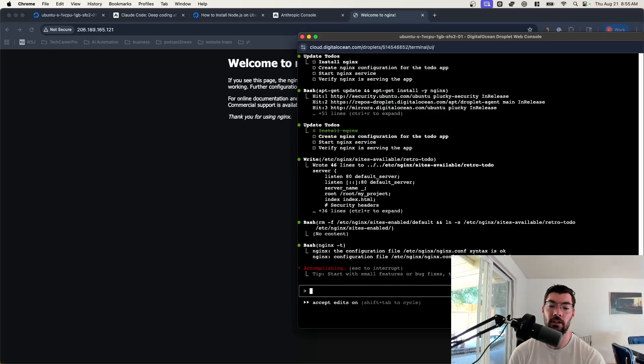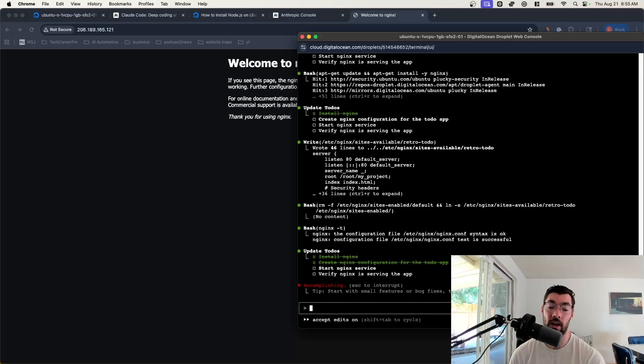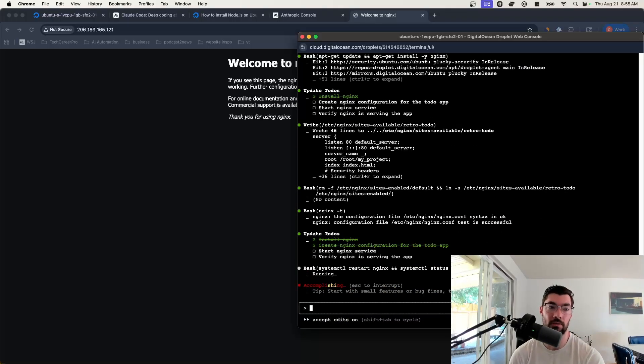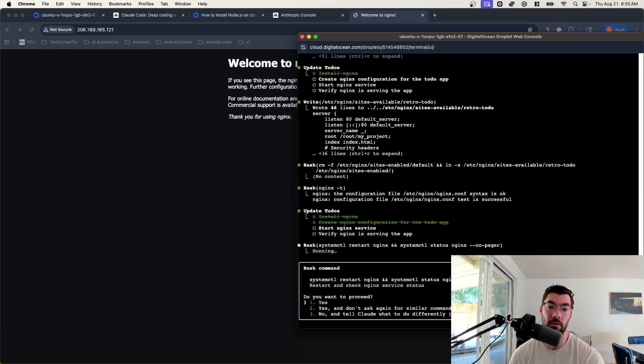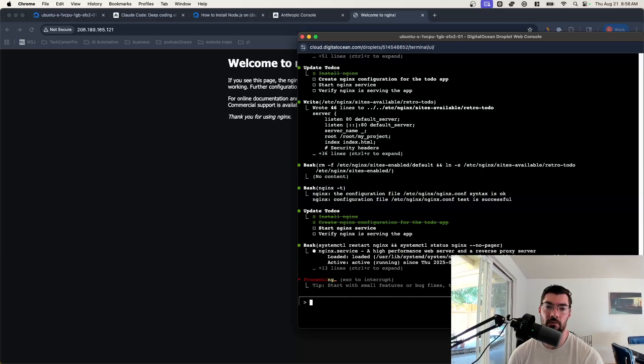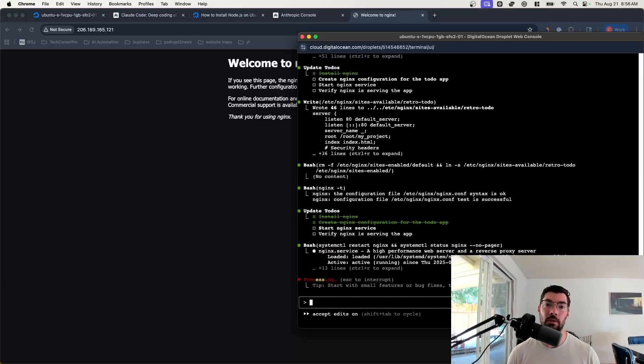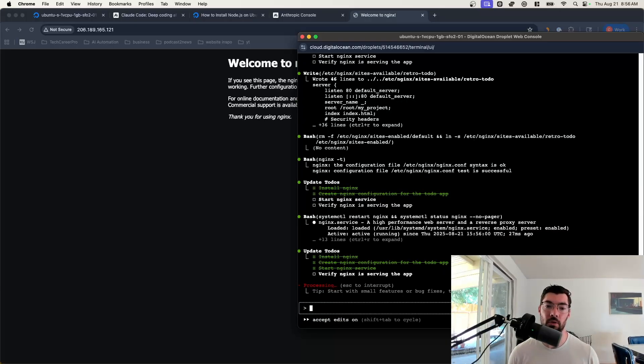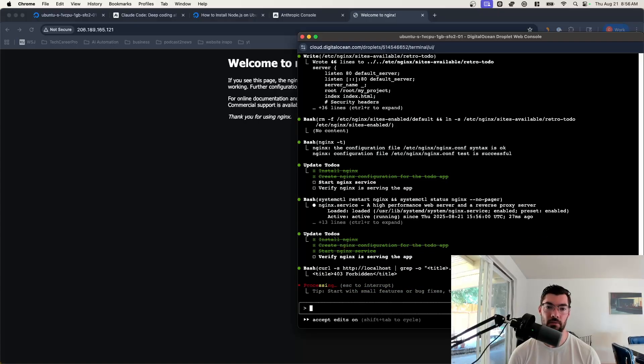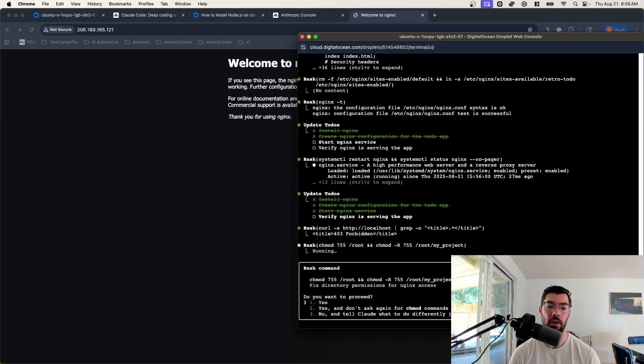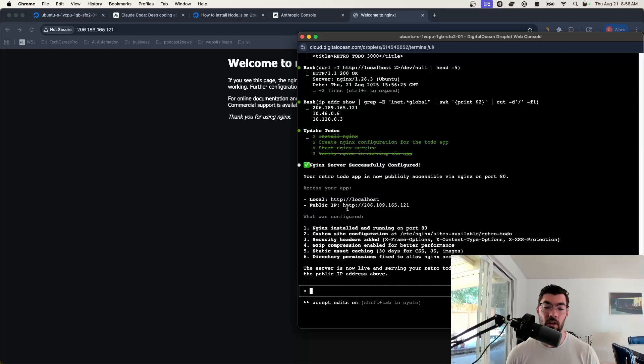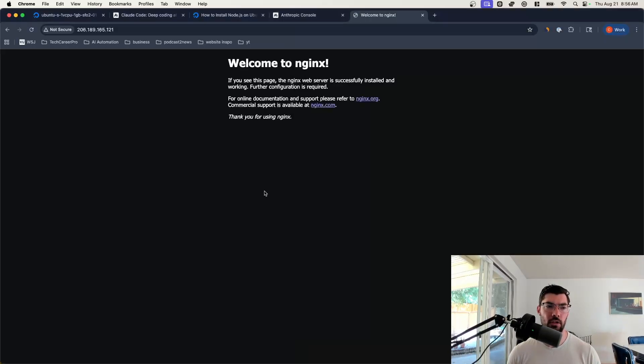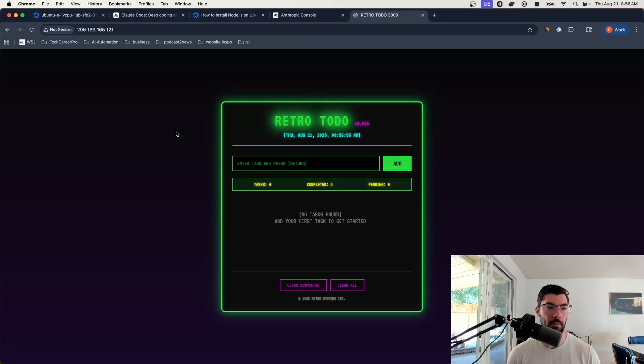It installed Nginx and now it's creating that configuration for our to-do app. We'll allow it to edit that sites available directory. Then we'll say yes to this command as well. And we'll just keep saying yes. I mean, this is the thing about server vibe coding is we're just prototyping here. So Claude could absolutely destroy our server and we wouldn't mind. We can just restart, spin up a new droplet if we wanted to, delete this one. Because none of this code is actually that important. So this is kind of just for prototyping, getting up quick MVPs, testing things.